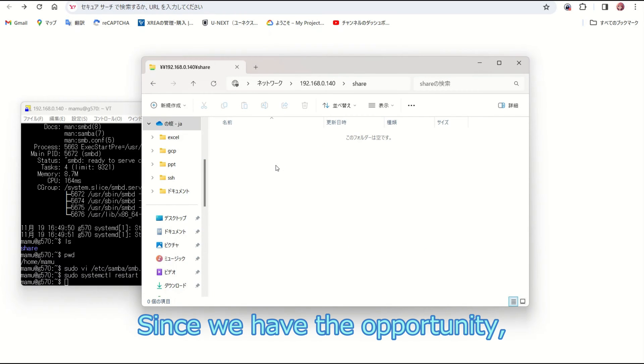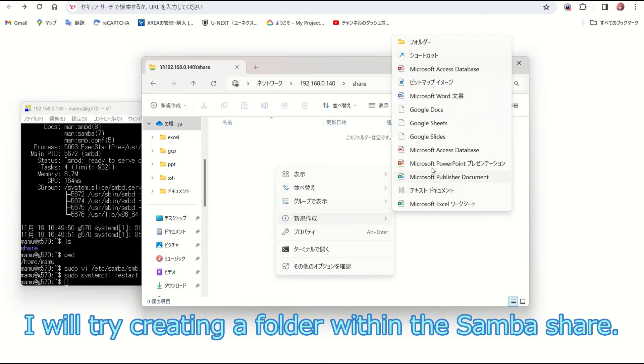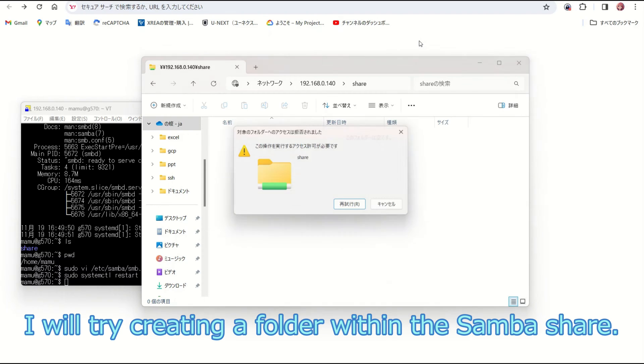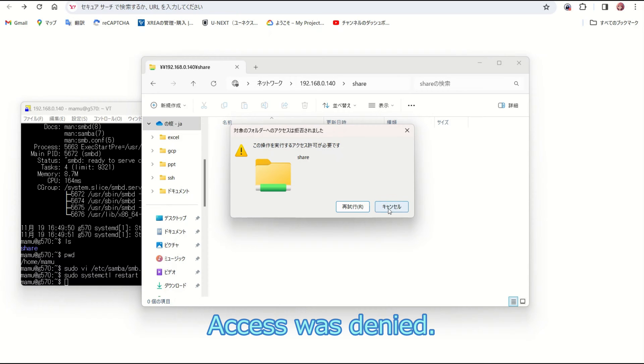Since we have the opportunity, I will try creating a folder within the Samba share. Access was denied.